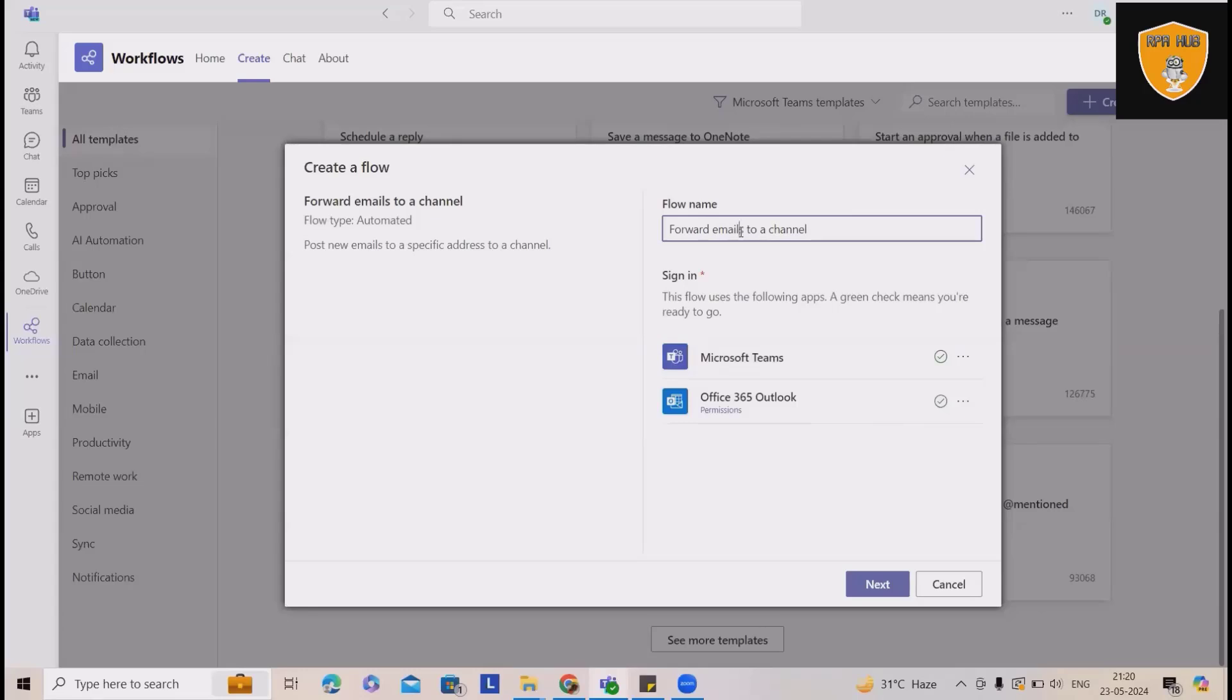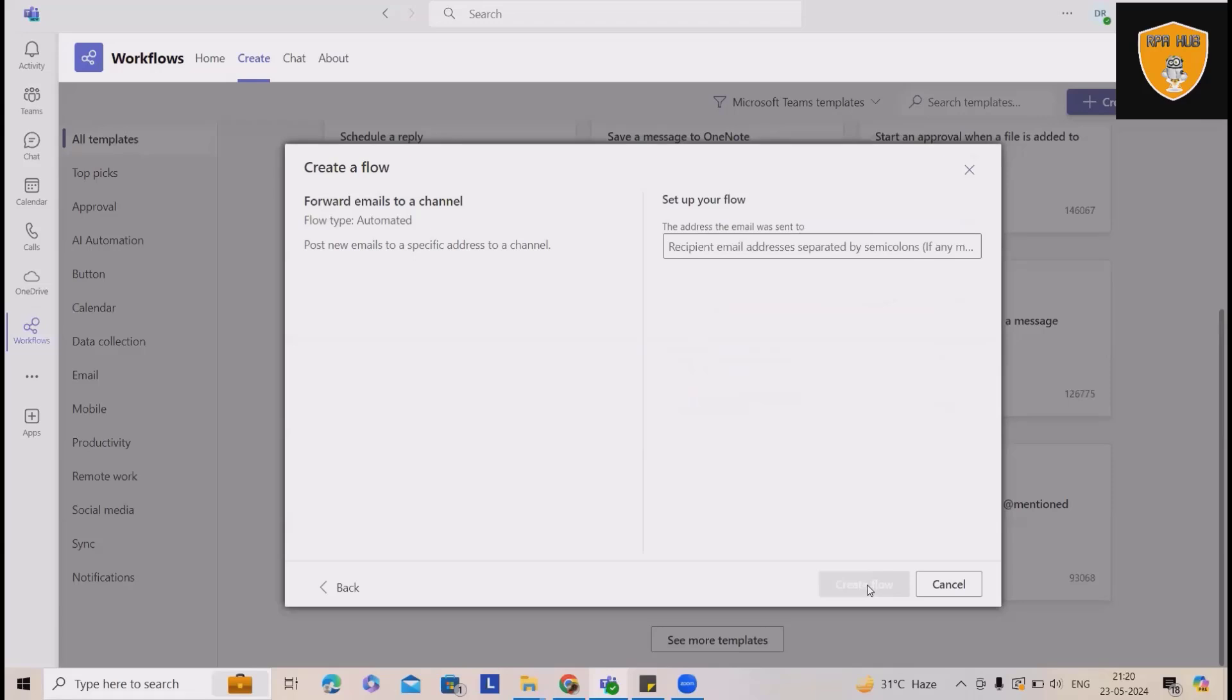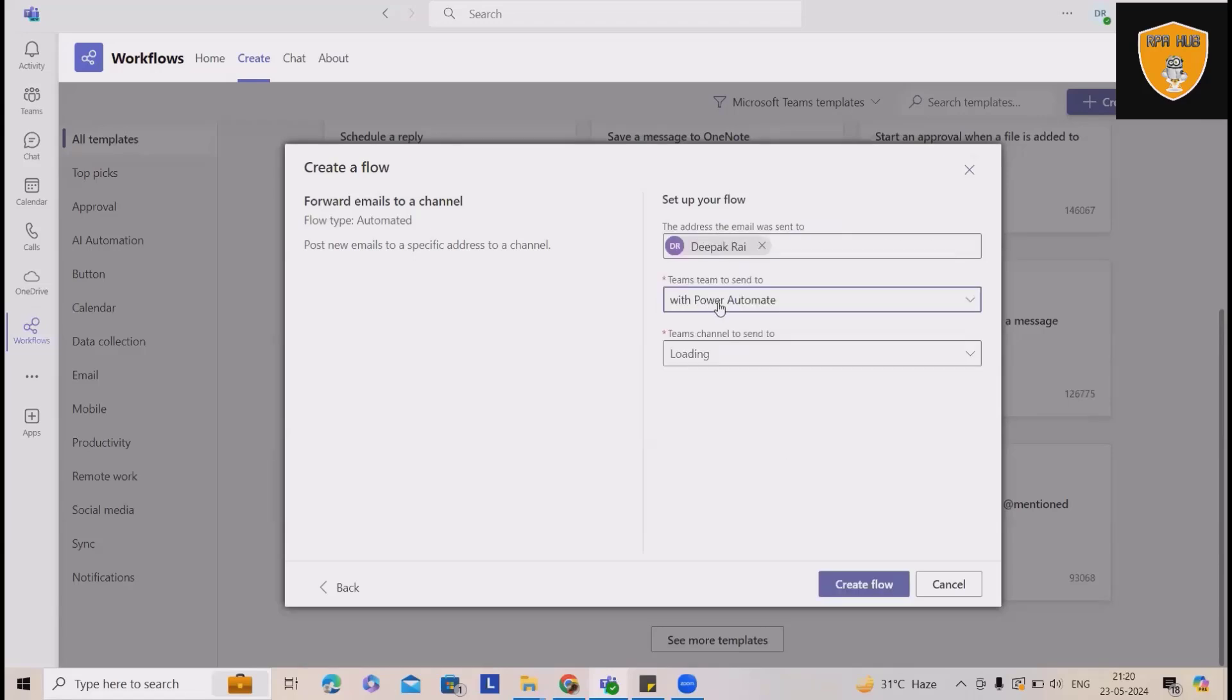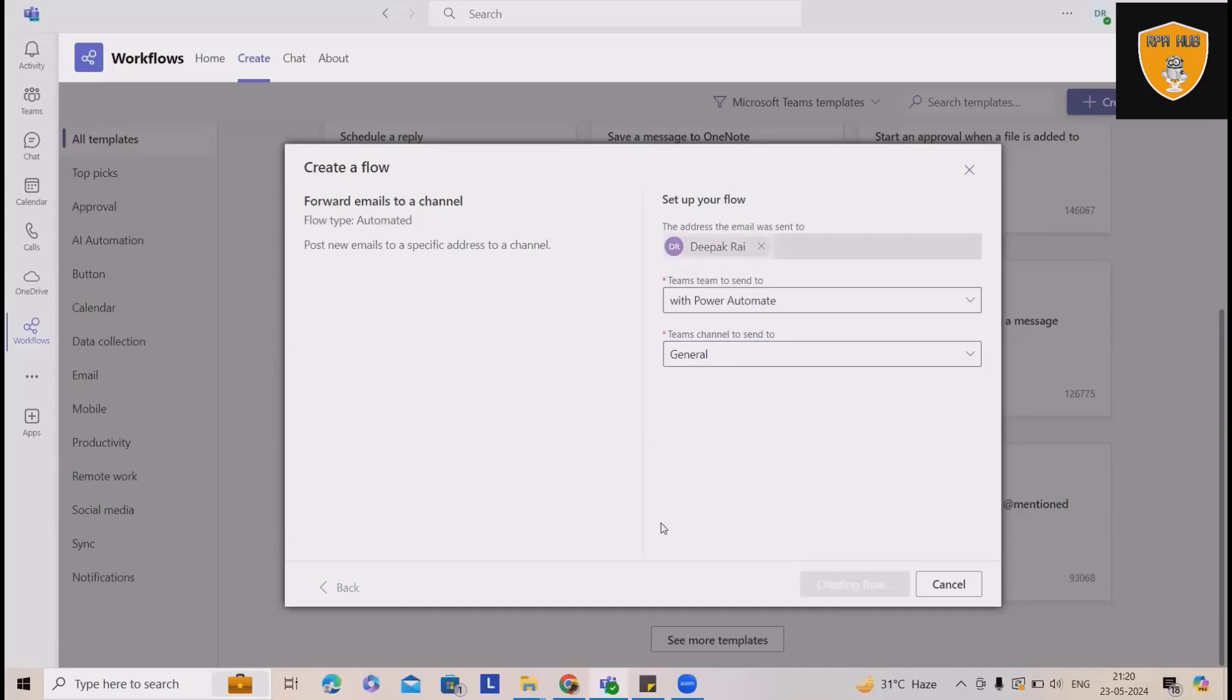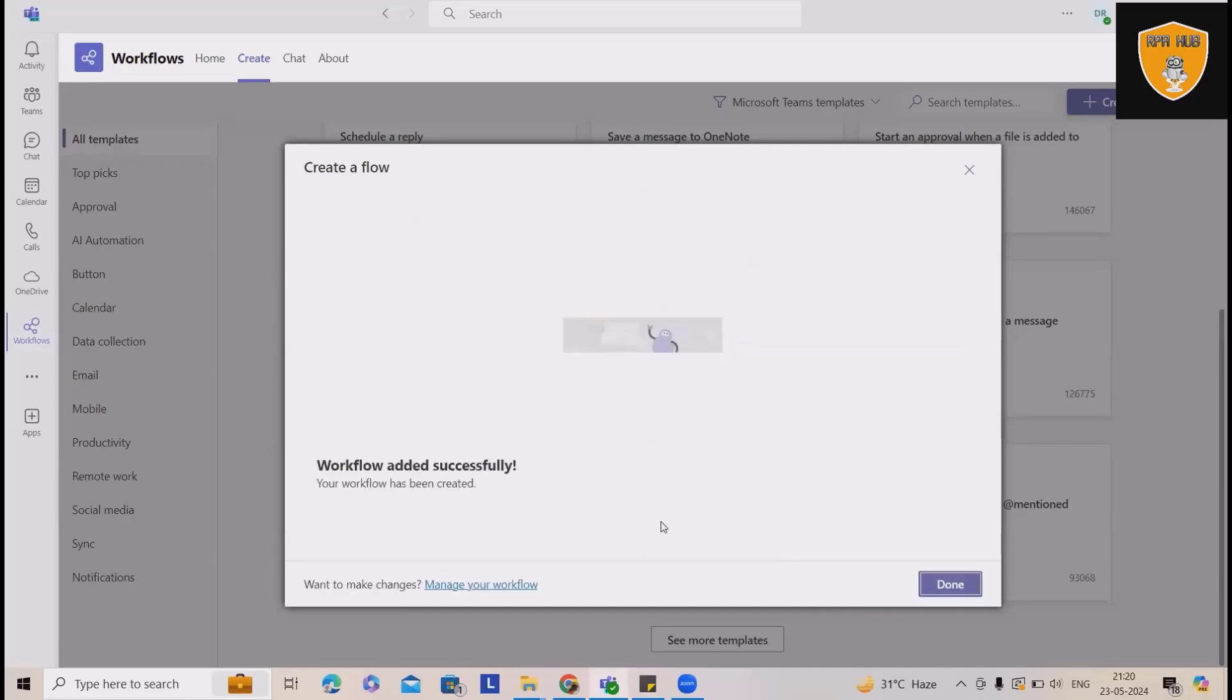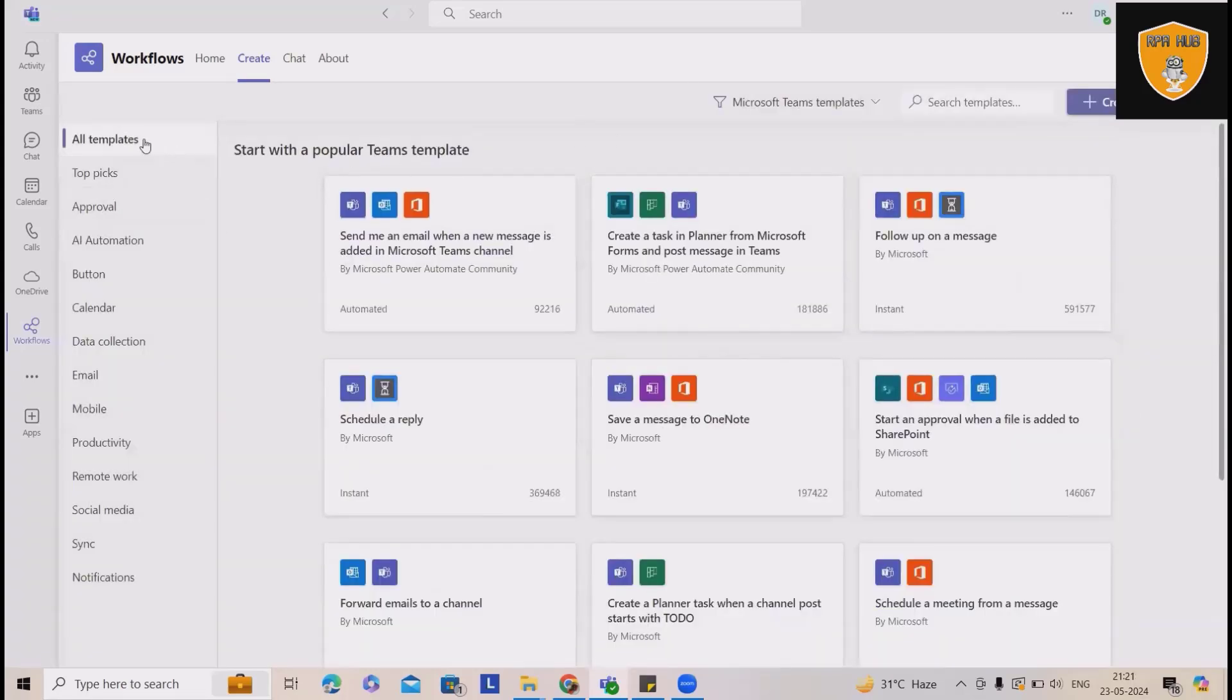So flow name I wanted to give you forward emails to a channel. Let me set up your flow. This is my Power Automate group and under this, I wanted to send any emails to this chat. It will create the flow and whenever I trigger, whatever emails I receive, it will send out on chat window. Now this flow is ready to use.